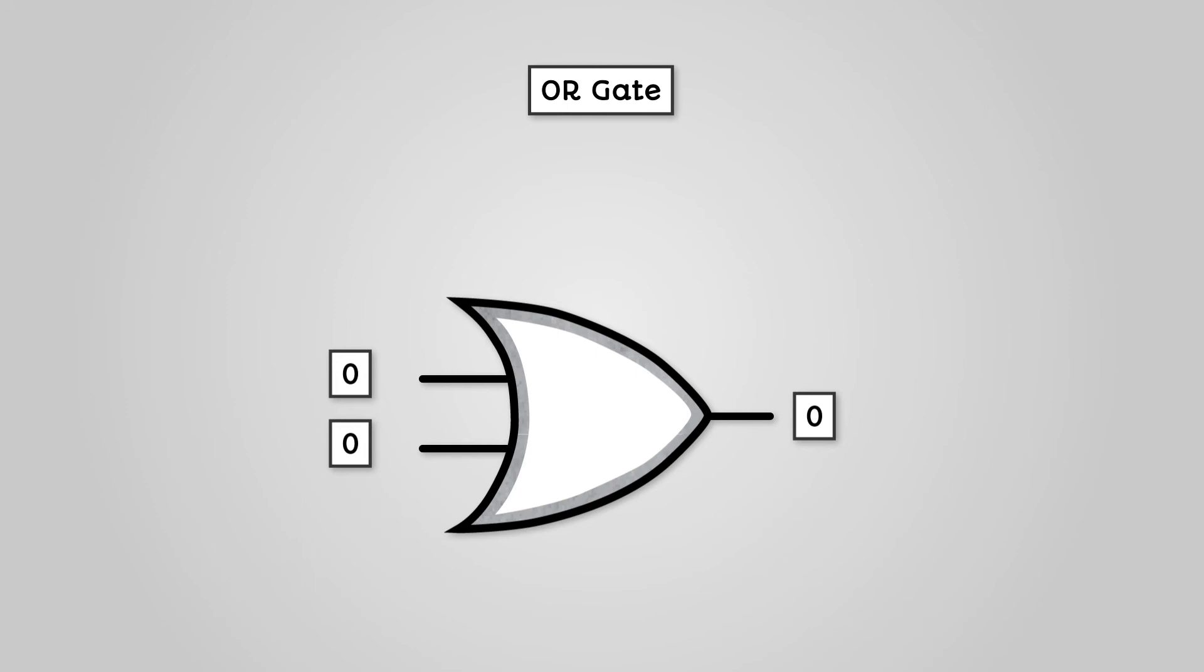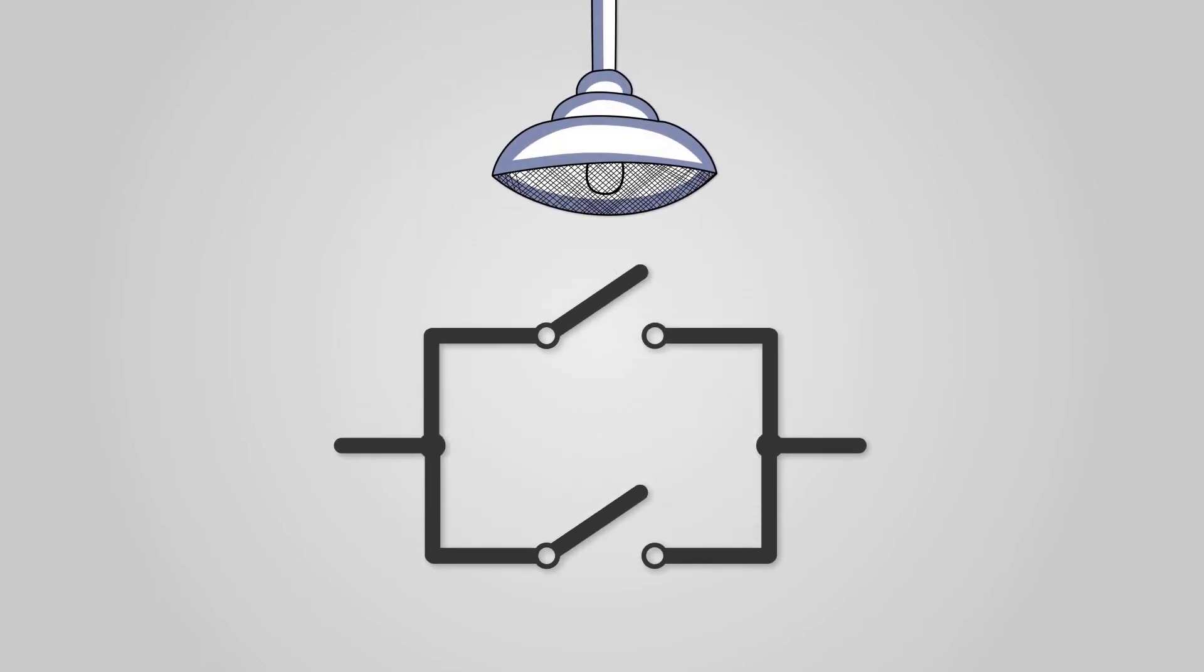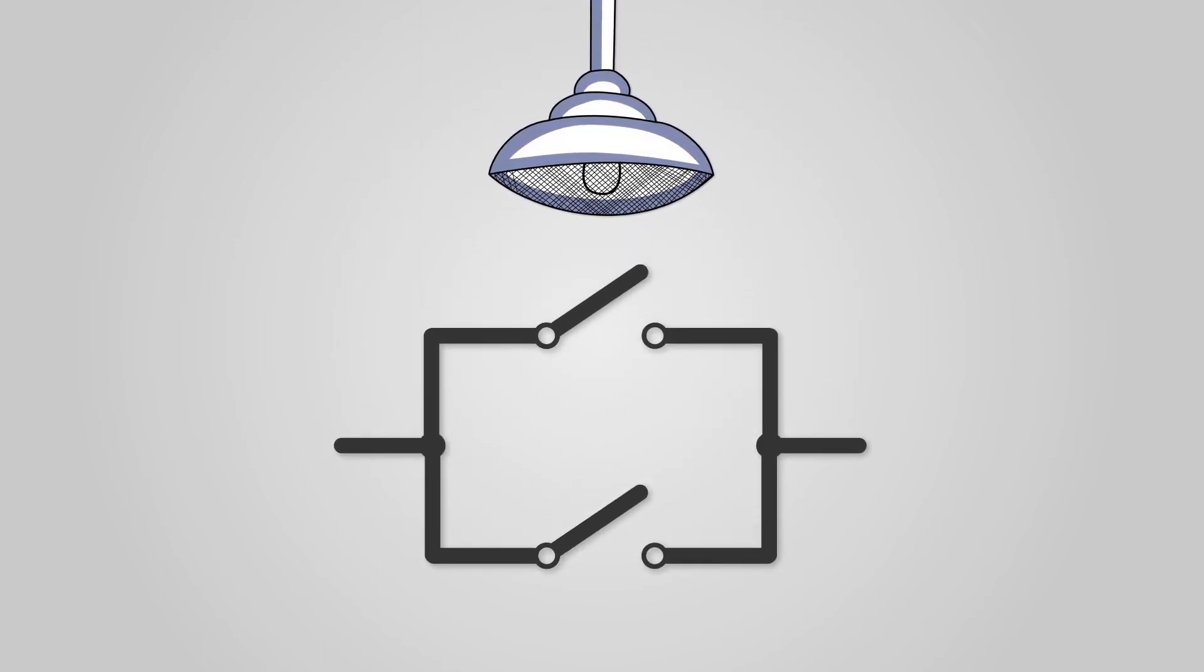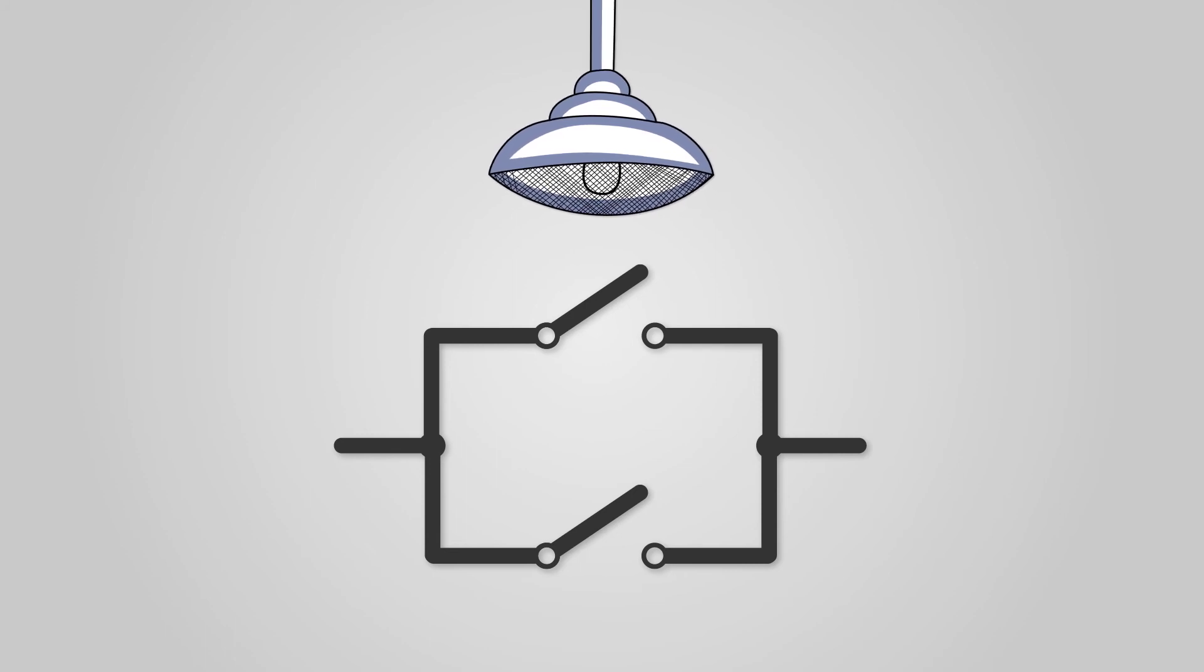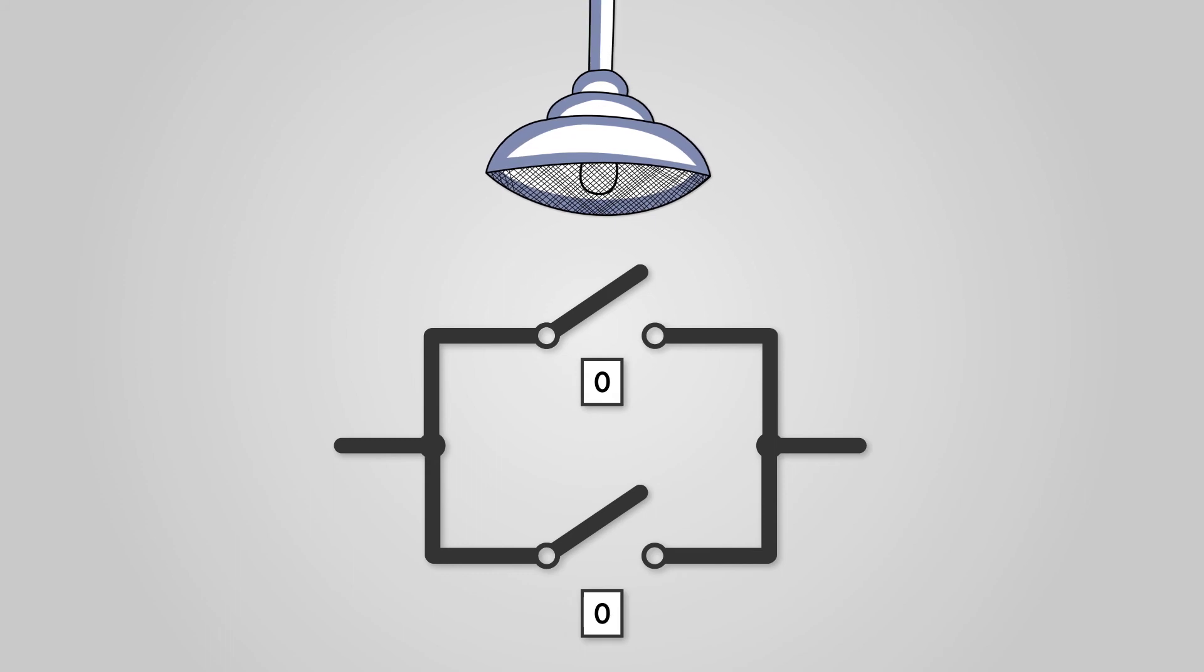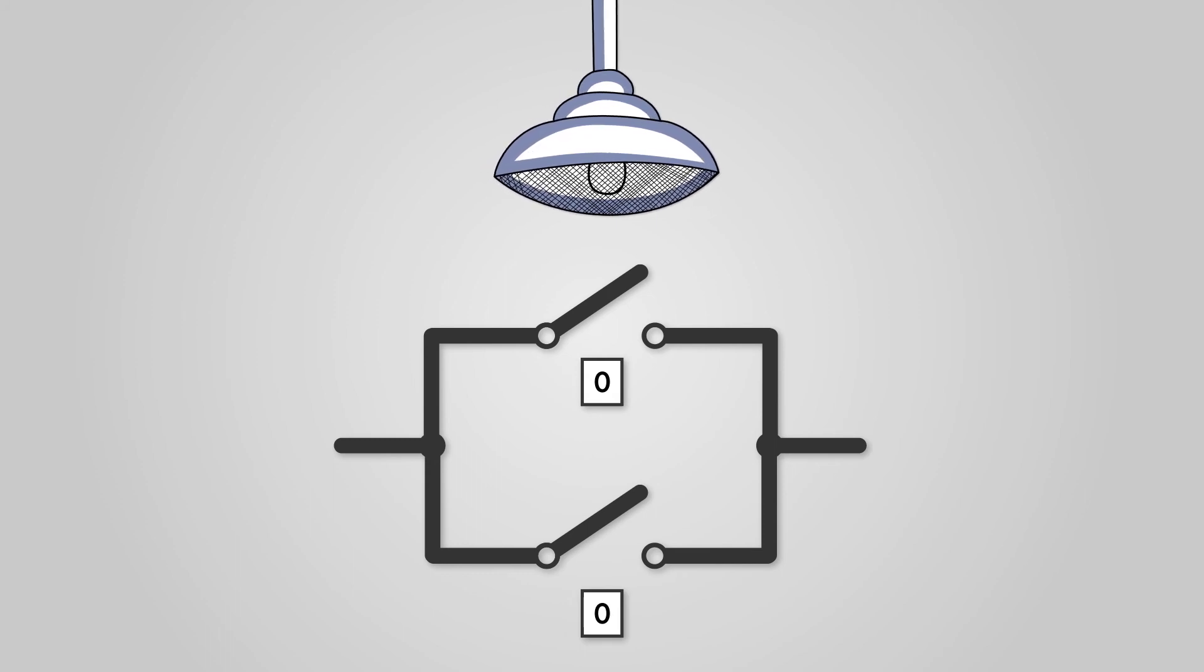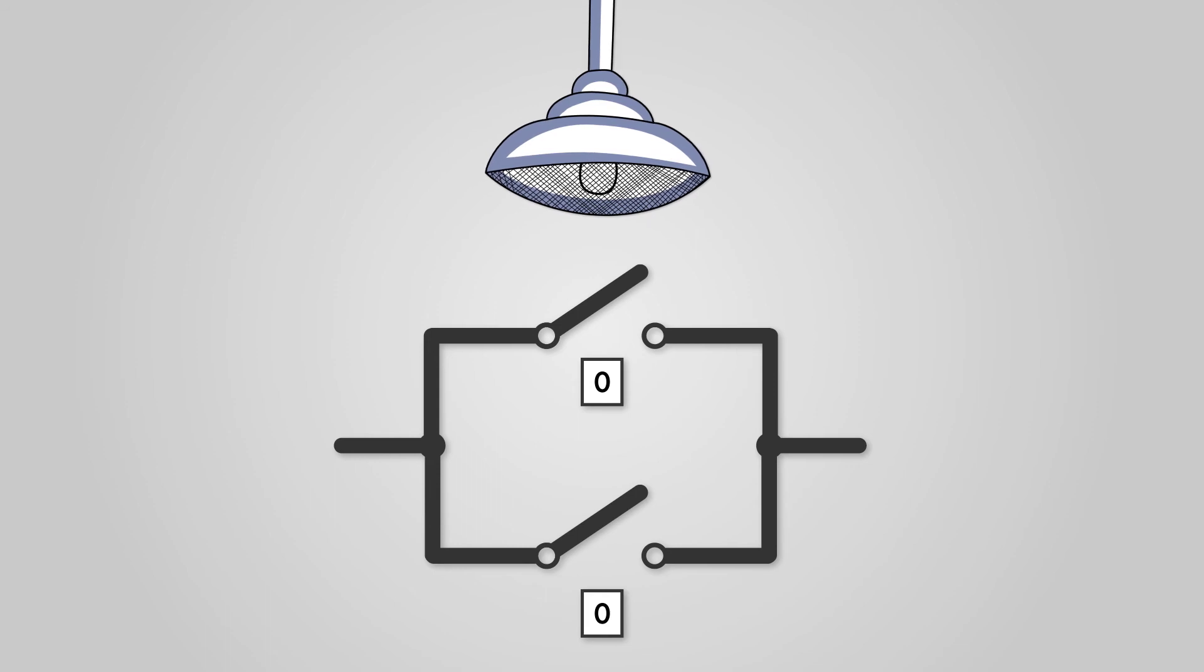Let's see how this looks in terms of the switches and light bulb example. Instead of having two switches in a line, we have two separate lines with switches on them. If both switches are open, representing zeros, no power can reach the light bulb. This means the light bulb is turned off, representing a zero.